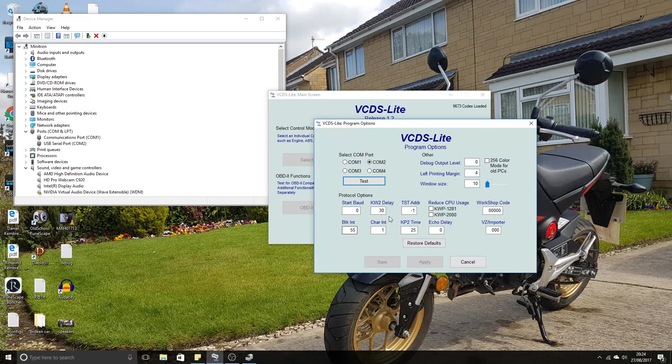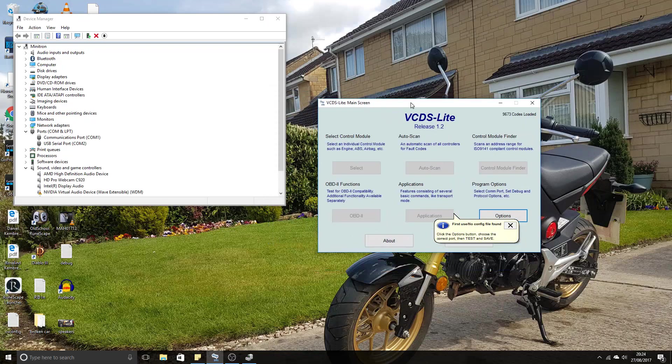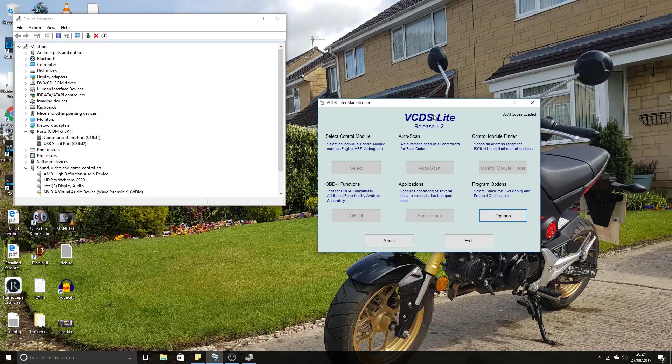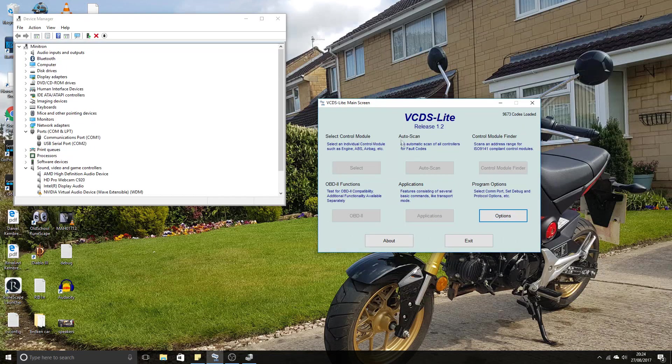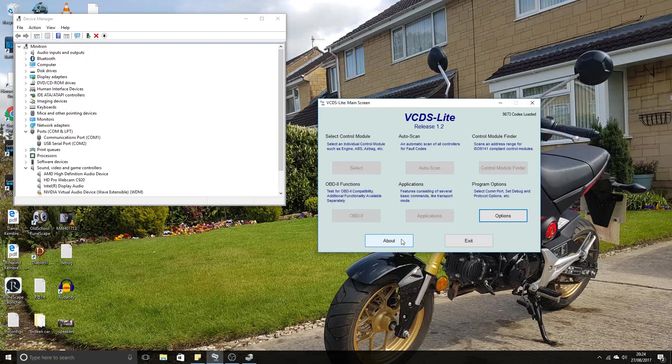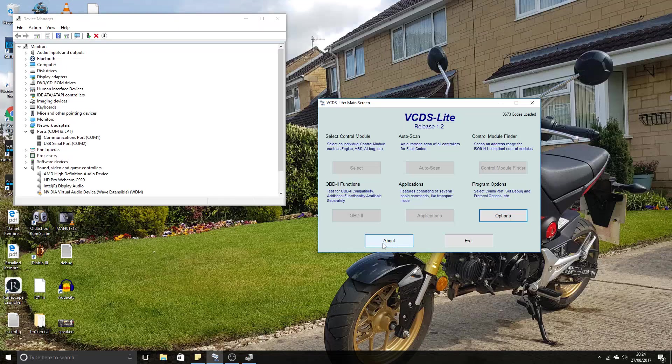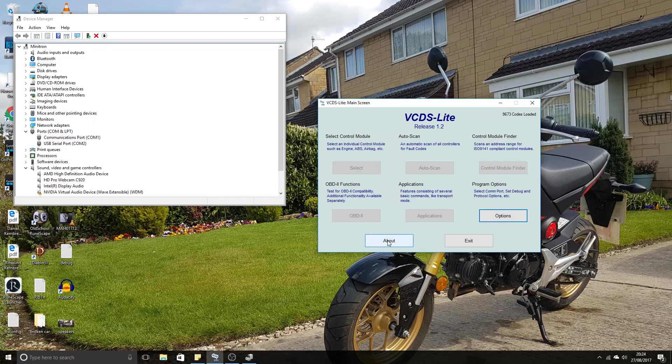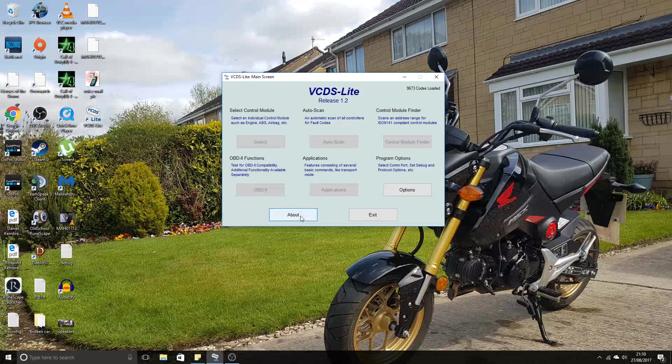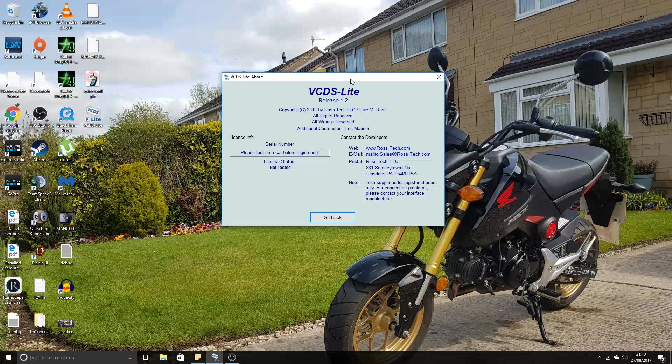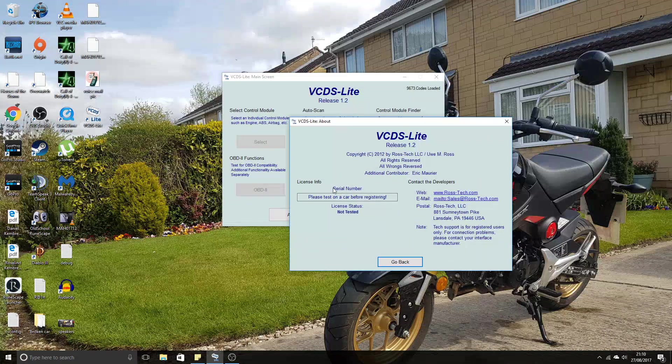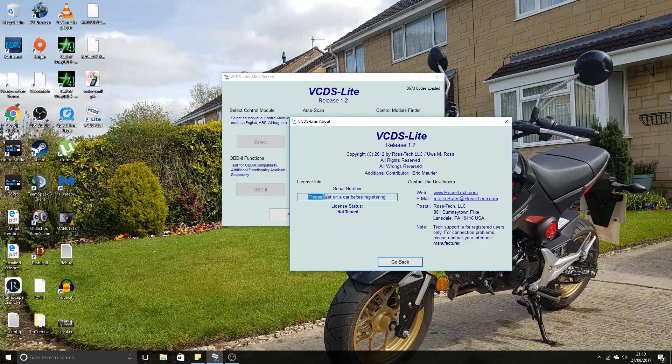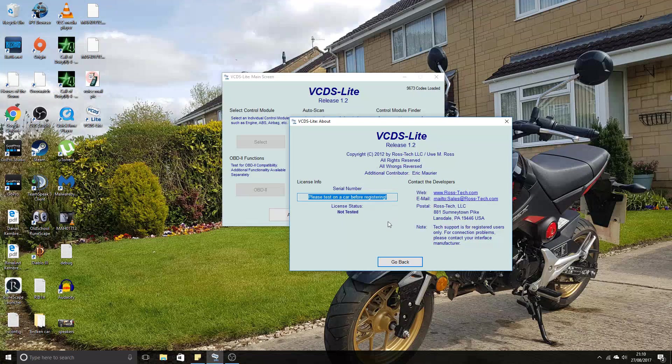That's how you successfully install the cable ready to use with the VCDS software. Remember, you will have to register your cable with VCDS Lite, and that costs around 90 pounds. If you click About, you'll notice it says Serial Number.